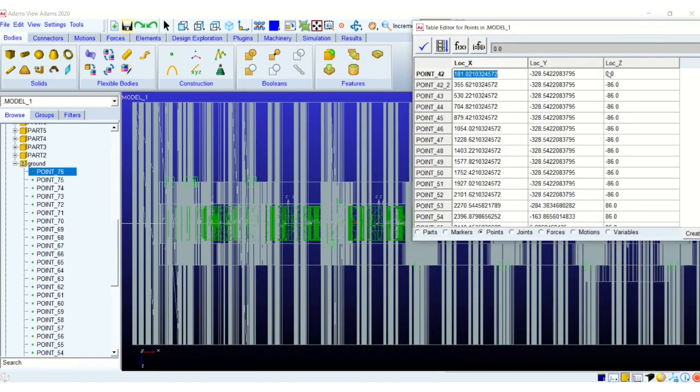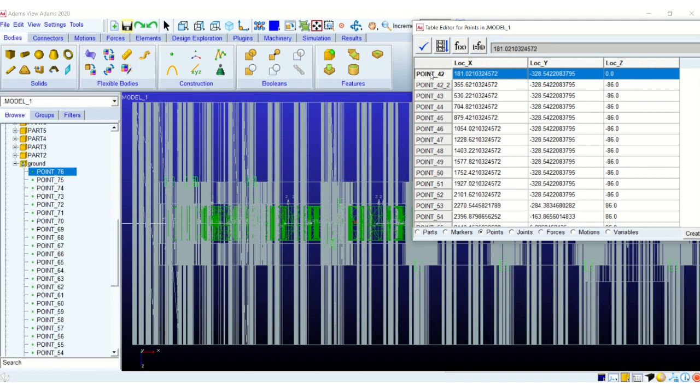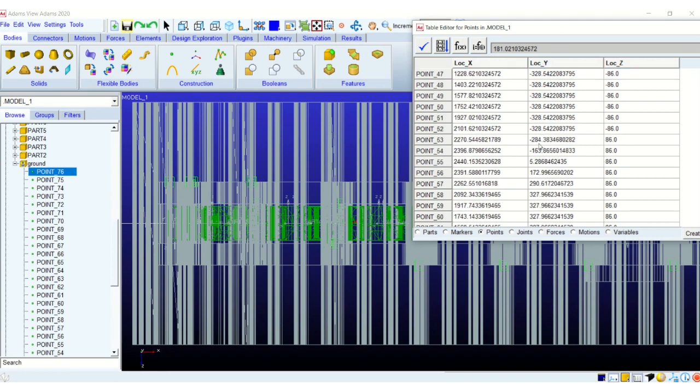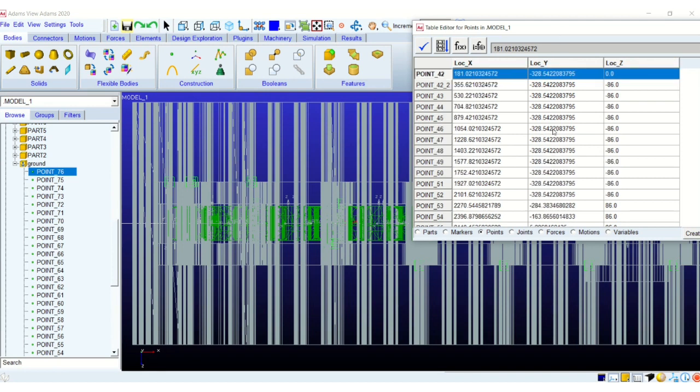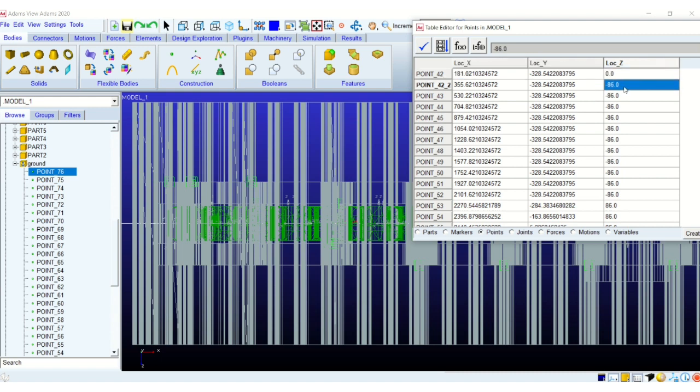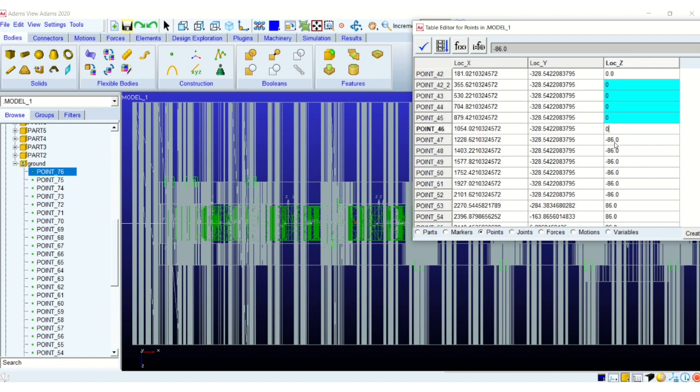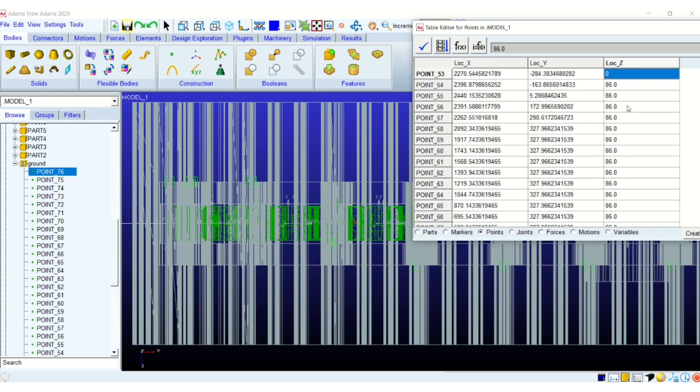To simply modify the z-axis of all the points. And in our case the center point, center axis is at zero z-axis. So I will simply change all the values to zero which will bring my points to the center axis of the track chain. This is an easy step using table editor.